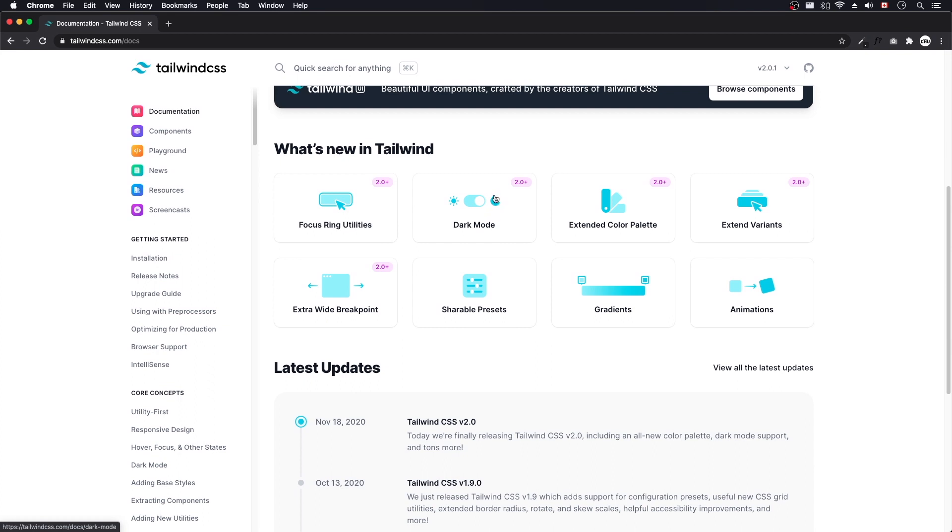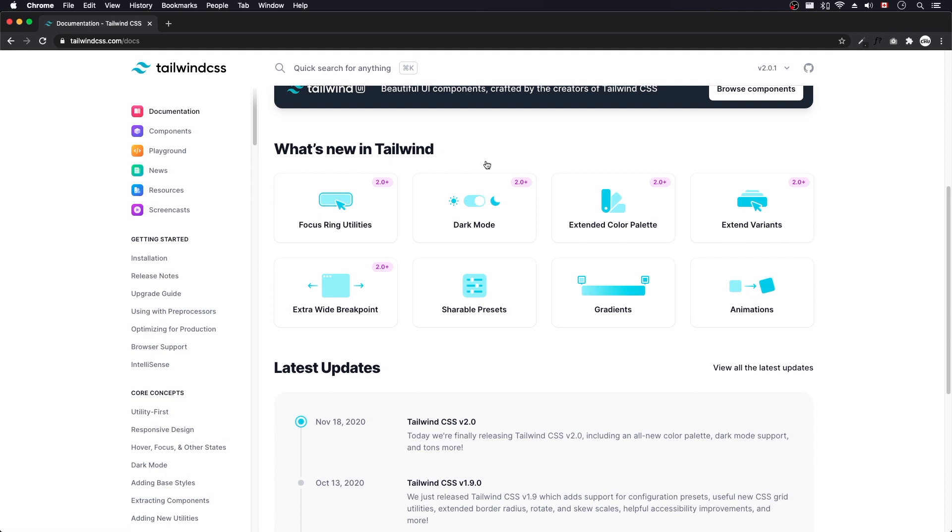They introduced dark mode, which is pretty cool there. I guess there's two ways to do it. There's an automated way. If you set up in your OS dark mode or light mode, it'll choose one or the other. And there's also a toggle, a way to toggle it with a CSS class.